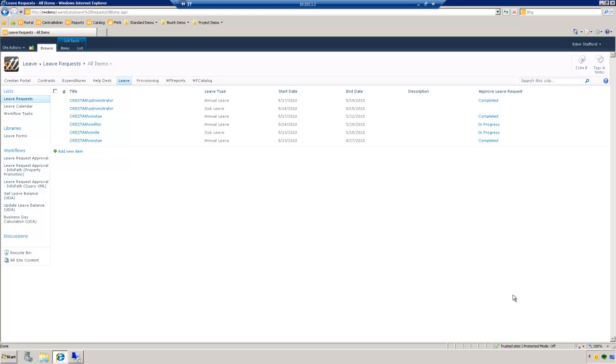Hello, this is Jason Keller with TTR. Today I want to demonstrate how easy it is to configure a conditional statement in Nintex Workflow 2010.